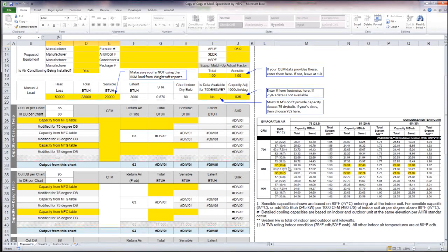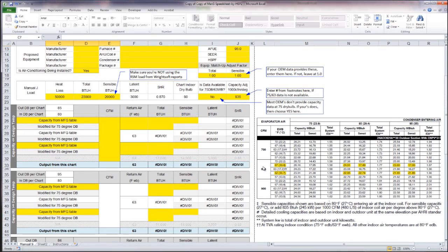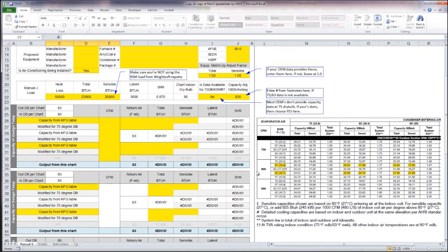Basically what this is going to do is discount the capacity of our equipment by 835 BTUs per 1,000 CFM per degree less than 80. So it's going to de-rate the capacity of our equipment for us.